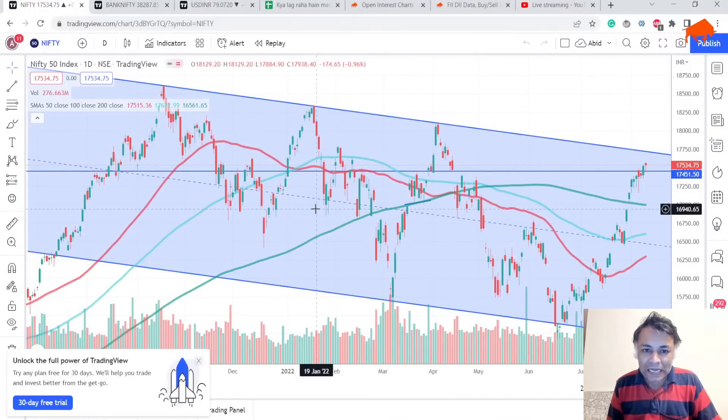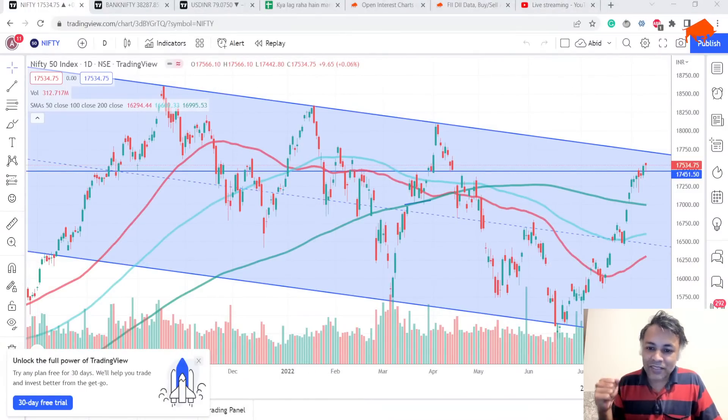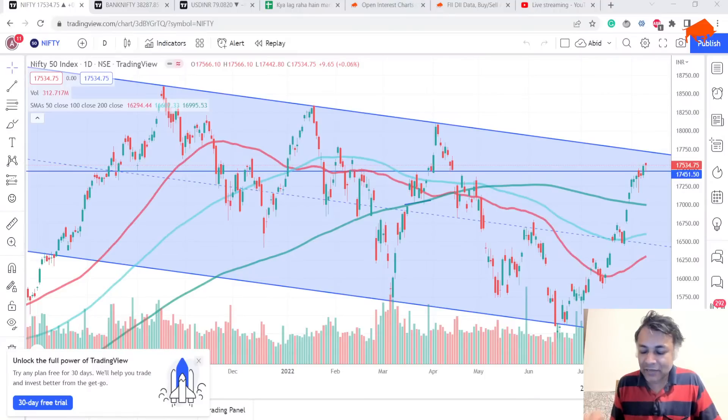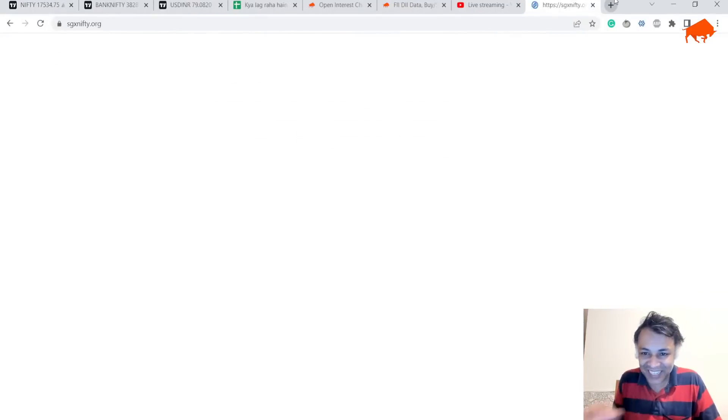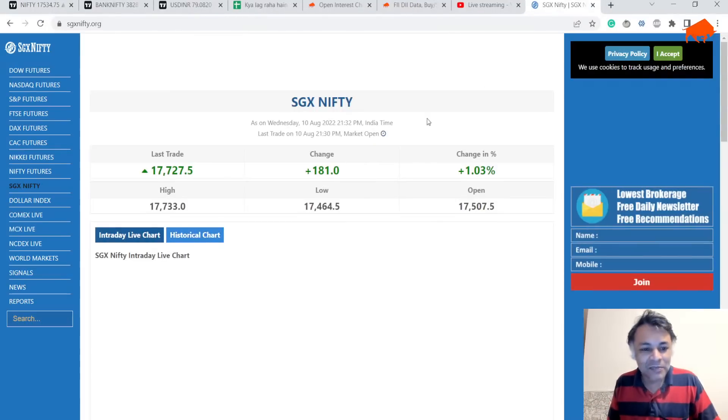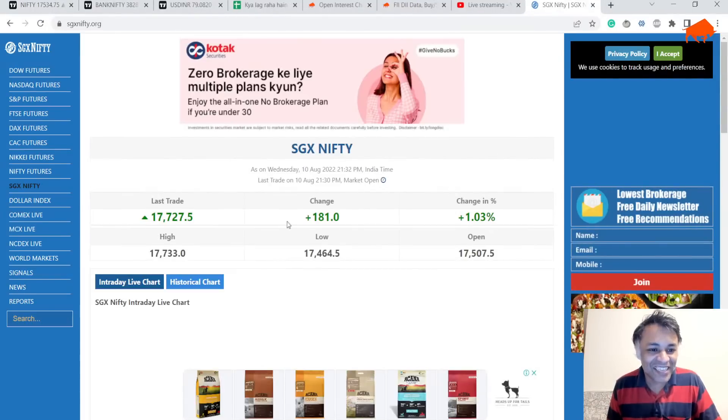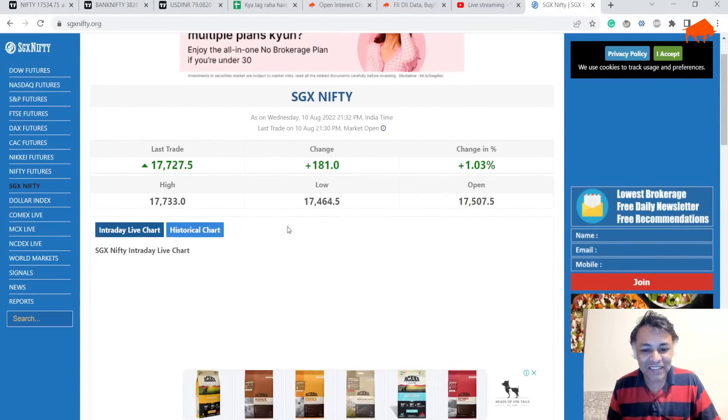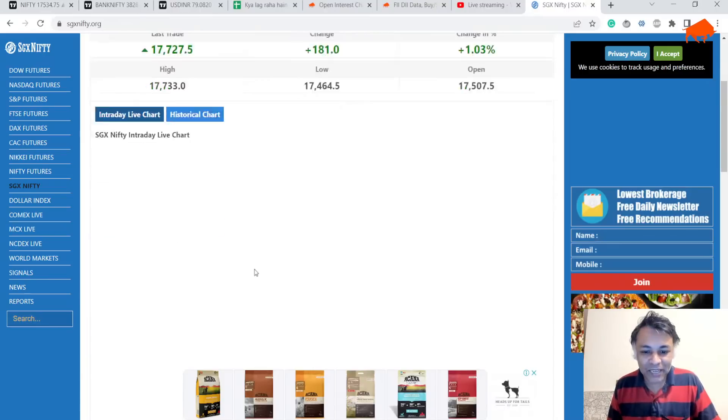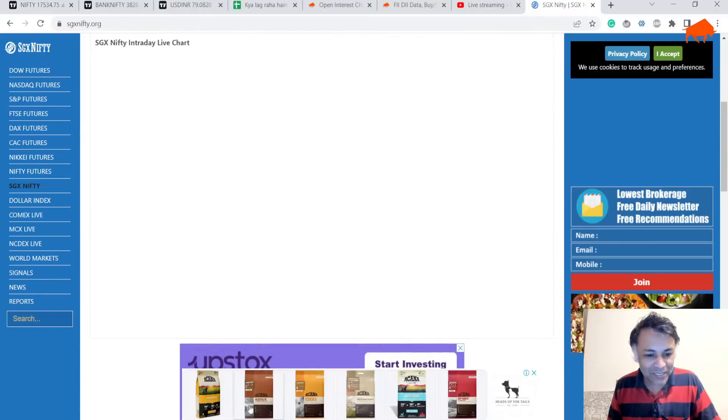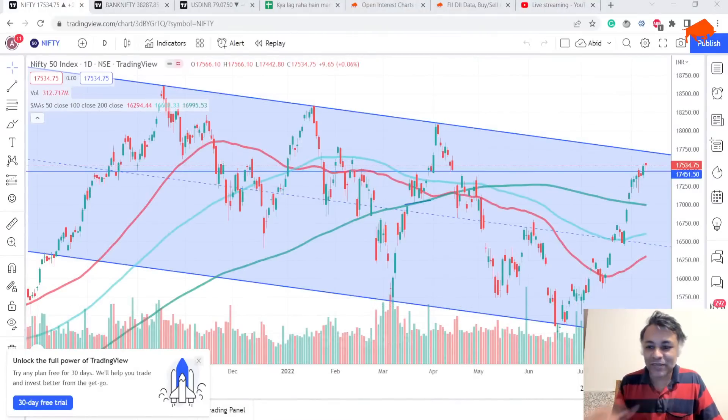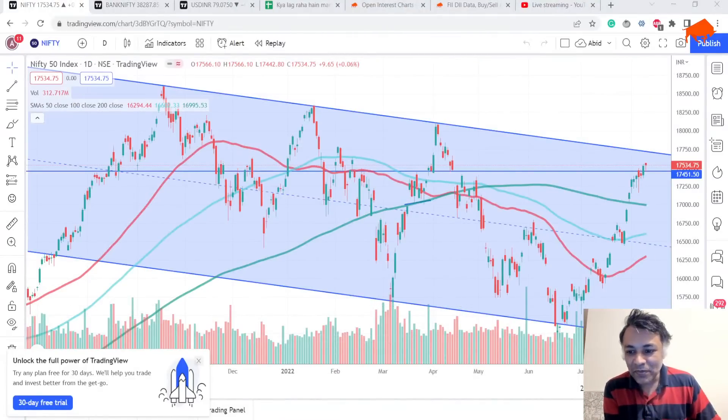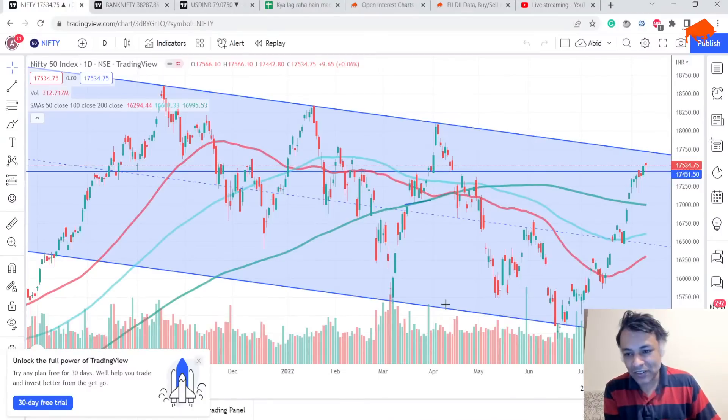Salman Khan says real men do not look at SGX Nifty and predict tomorrow's level. But let's just look at it. Oh my god, 17,727. Okay, I have no idea why I get these ads. Heads up for dog food? Now I know why I get these ads.